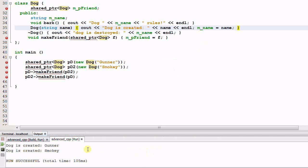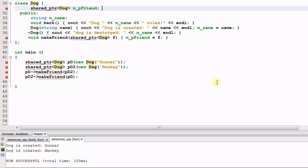Now as you see, gunner is created, smokey is created, but none of them are deleted. The shared pointers are supposed to delete the dogs for me automatically, but they're not doing their job, and I'm still getting memory leaks. What happened?